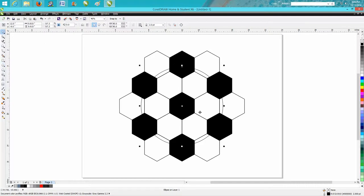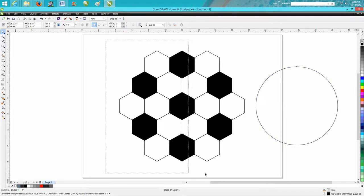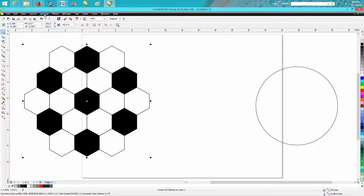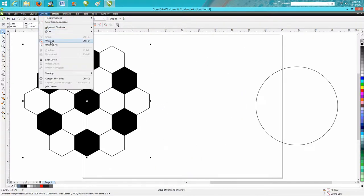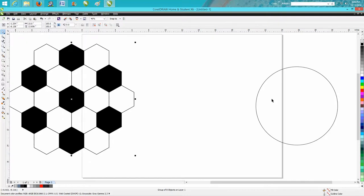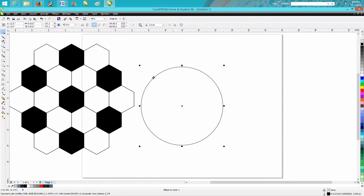Now you could go along and erase all these lines, but this is an easier way. Let's move our circle out of the way for a minute. Let's group all these together. They already are grouped. Let's move it out of the way a little bit more. Let's get our ellipse tool again. Hit P for center of the page. Click back on our colors.